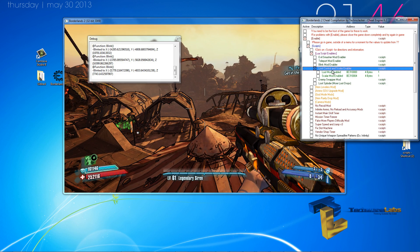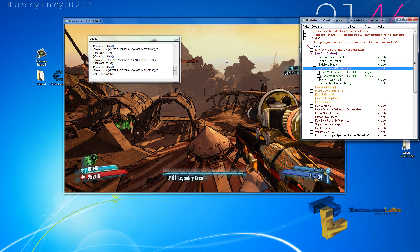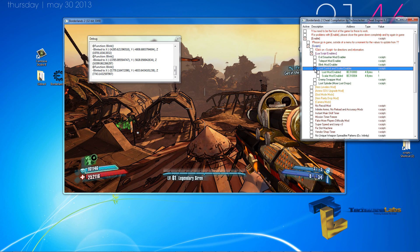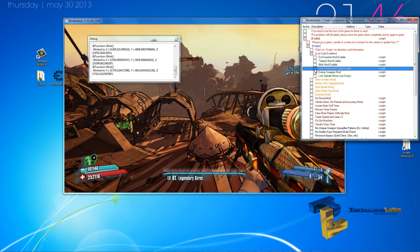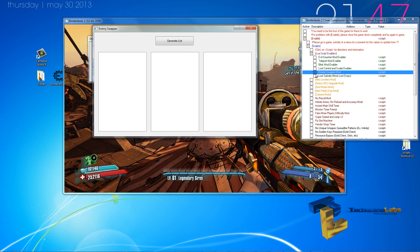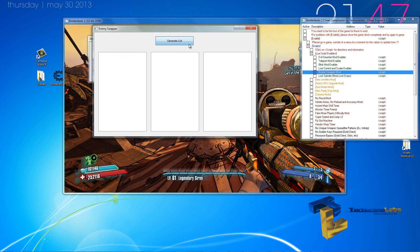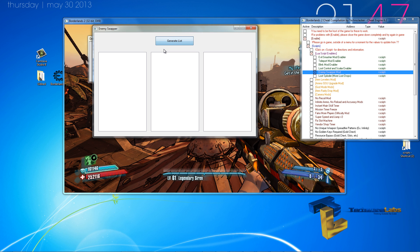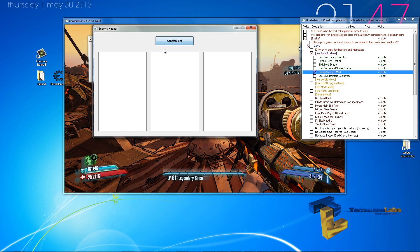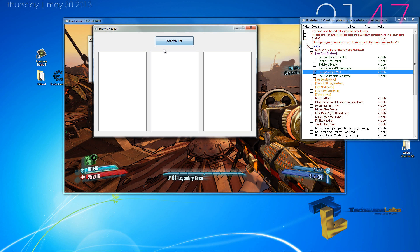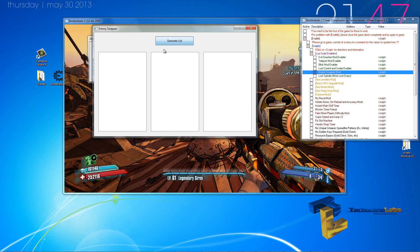Loot control and scaler number allows you to loot objects easier. Enemy swapper is very, very simple to use. You generate the list of enemies that are in your map, and you swap them for different enemies.